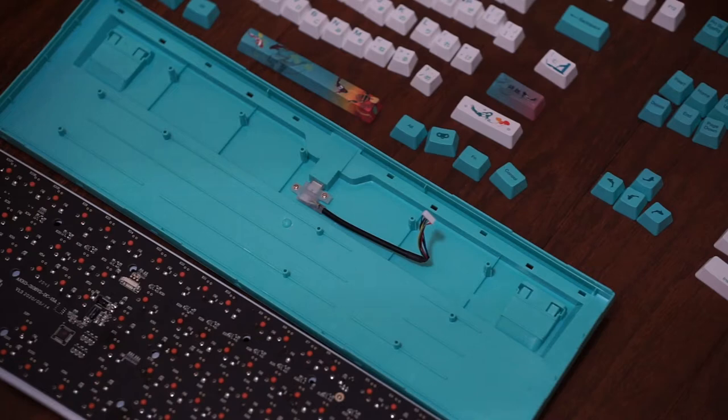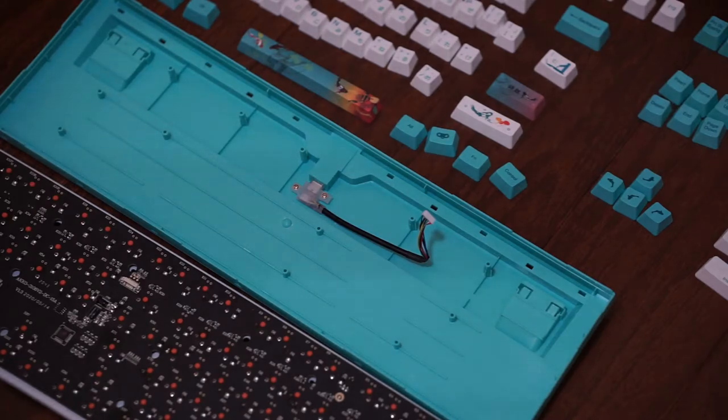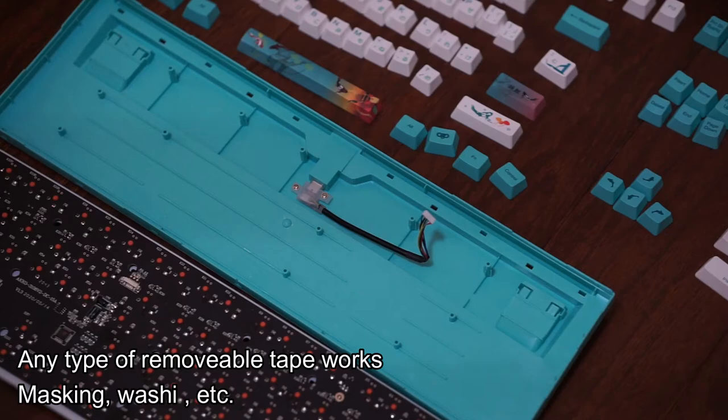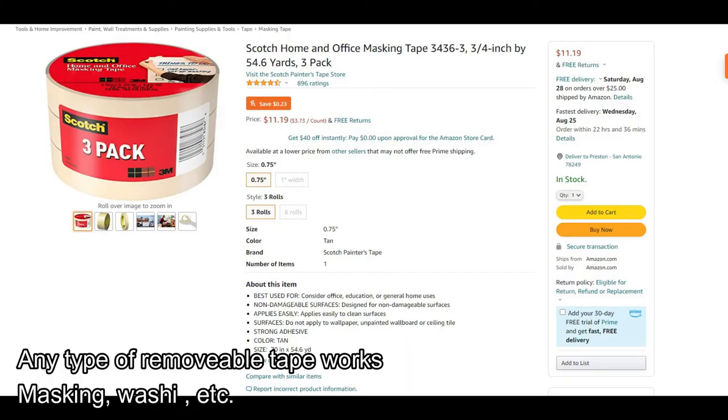To do this mod all you need is a non-conductive type of tape that is easily removable. Something like scotch tape would work perfectly here.